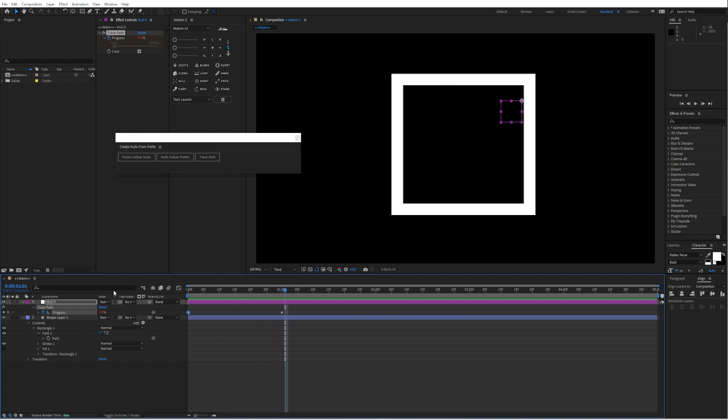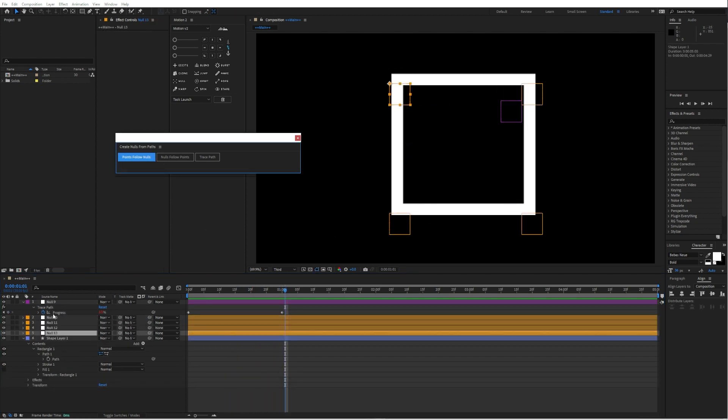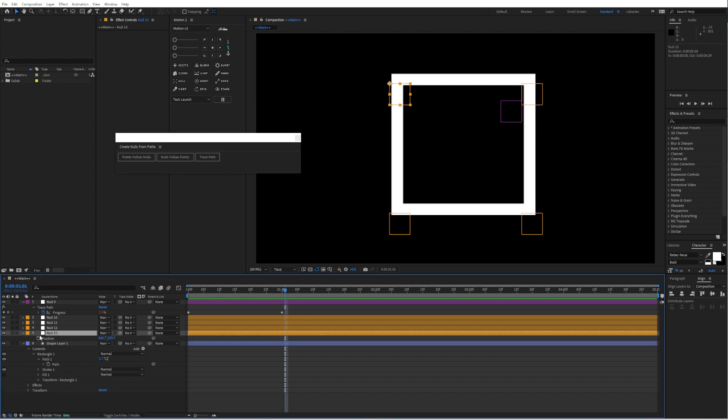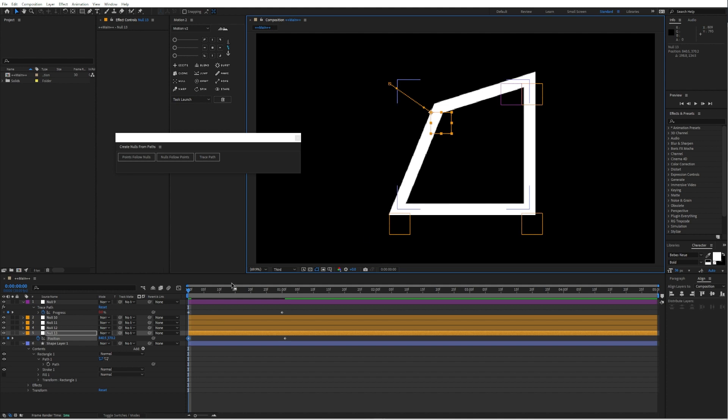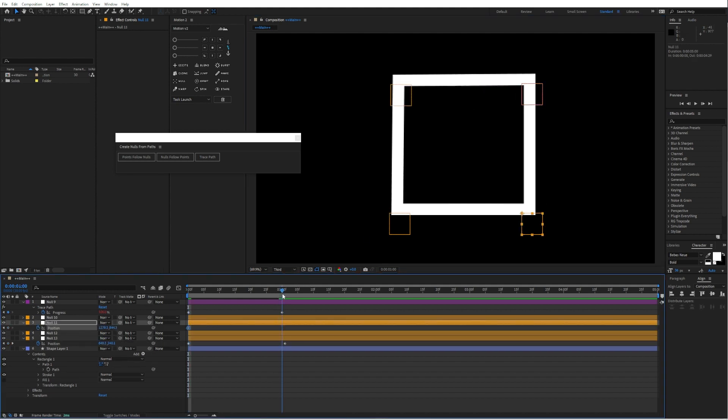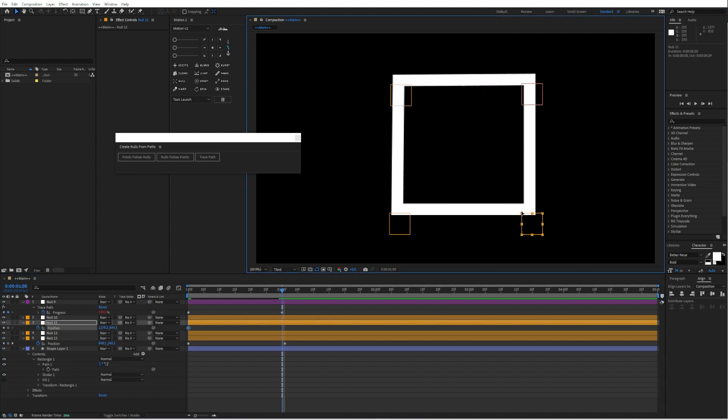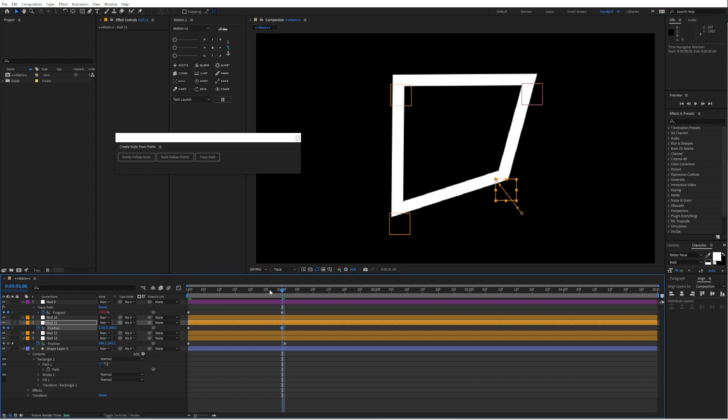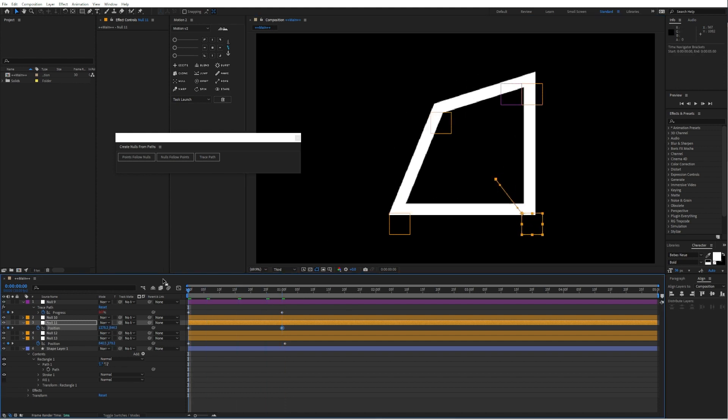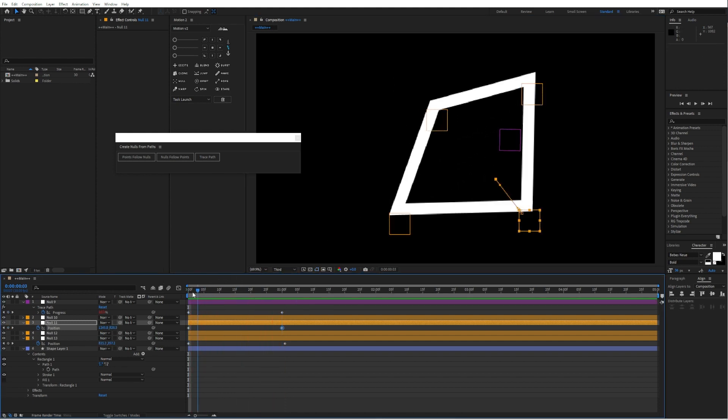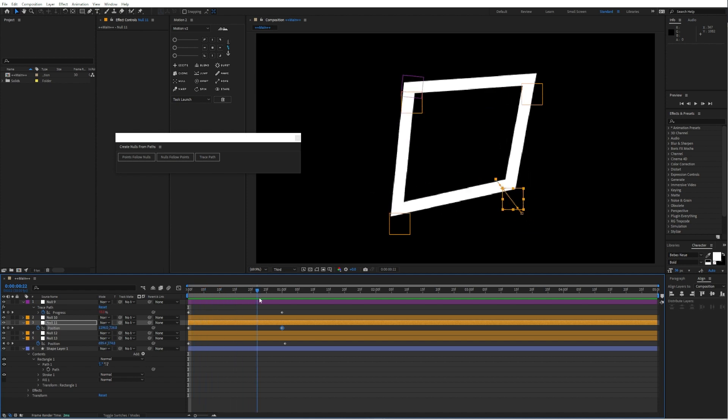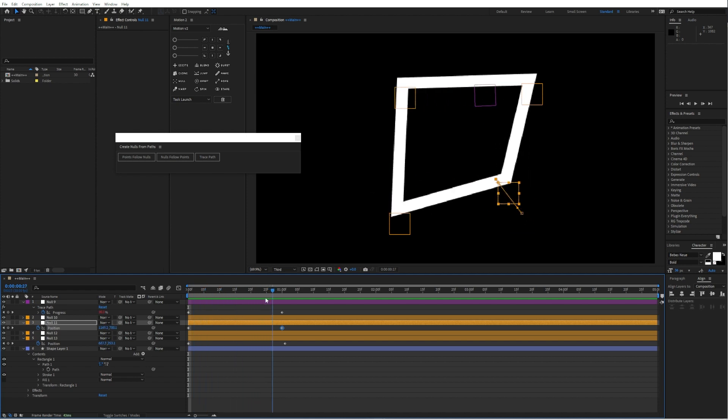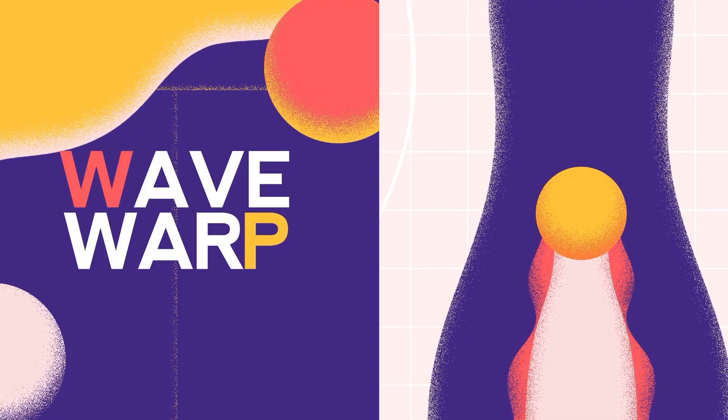And then you can obviously combine all of them. So you can animate the position of every null. Let's say we'll make just something like this. You can go crazy, whatever you want. And the null object will still follow the path, just like how you animated it.